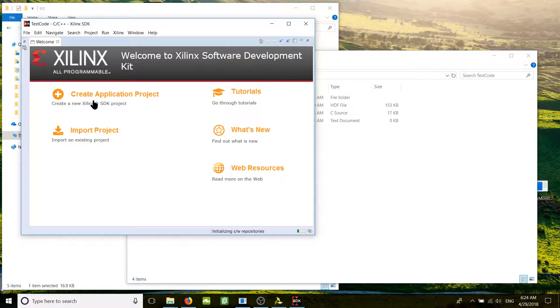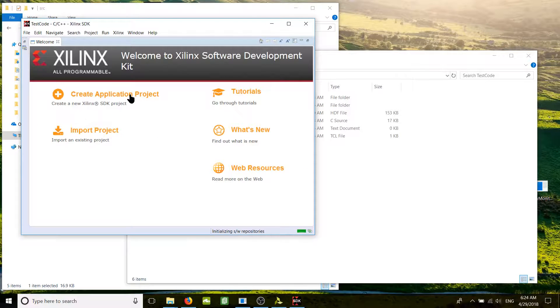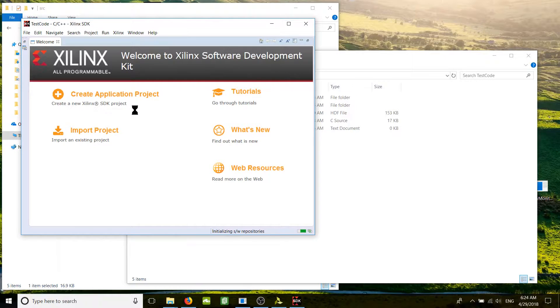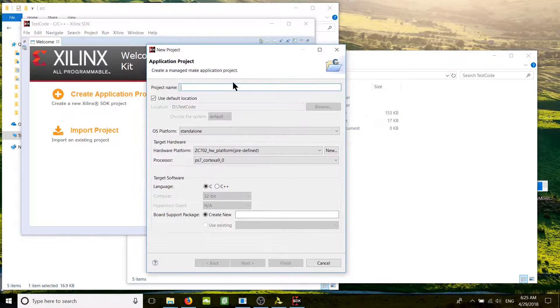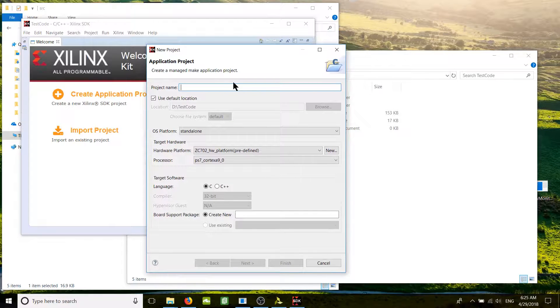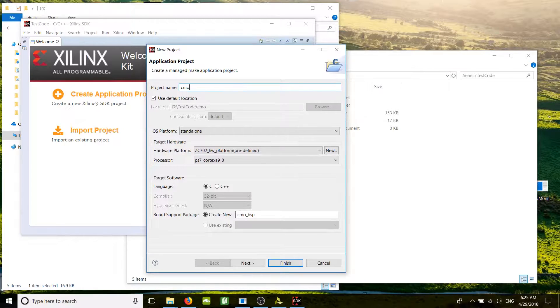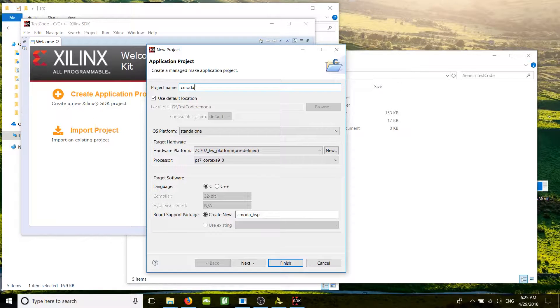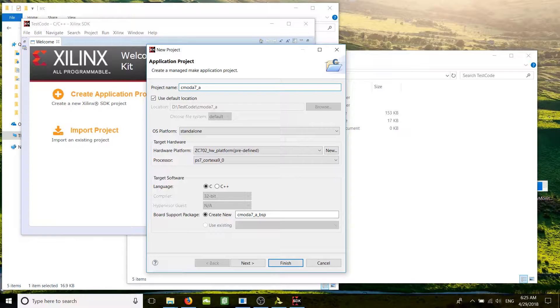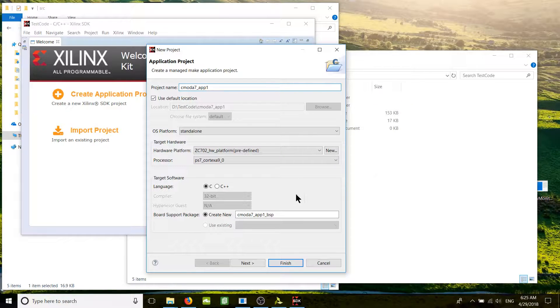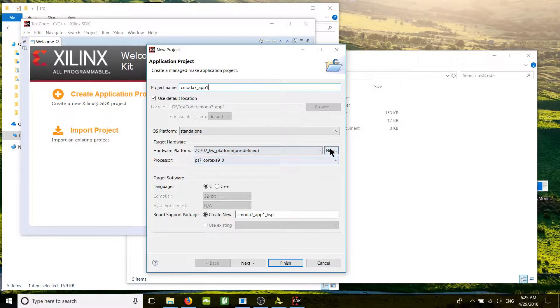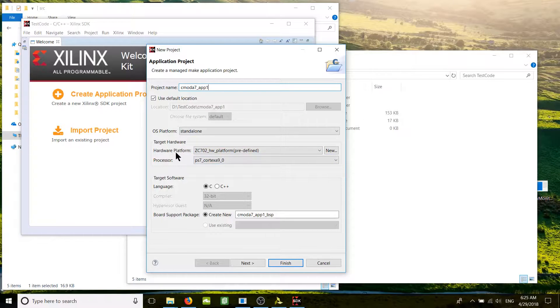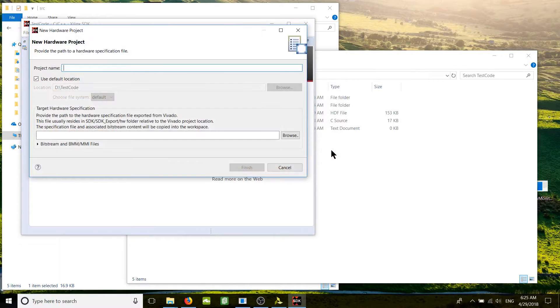Create application project, that's all what we need. Here we enter the project name, let's say CMOD A7 Application One.